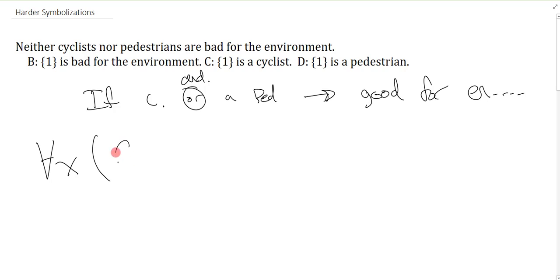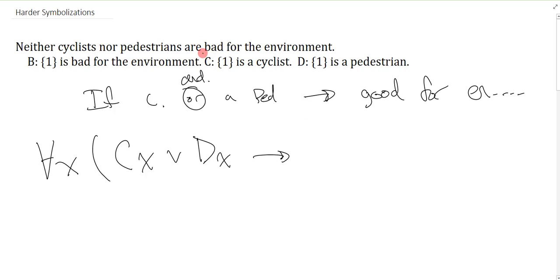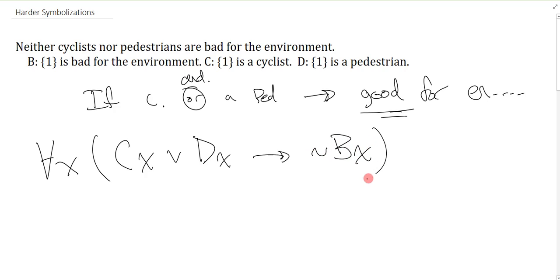So I can say: if you're a cyclist or you're a pedestrian, then what's the property? Well, it's that you're not bad for the environment. I wrote 'good' here — that's actually not quite accurate. I should just say 'not bad,' because if you're not bad, it doesn't necessarily mean you're good; you could be neutral. So we would write 'not Bx.' If you try and force some sort of 'neither nor' into this, it's actually going to be pretty difficult. It's a lot easier to do it this way.